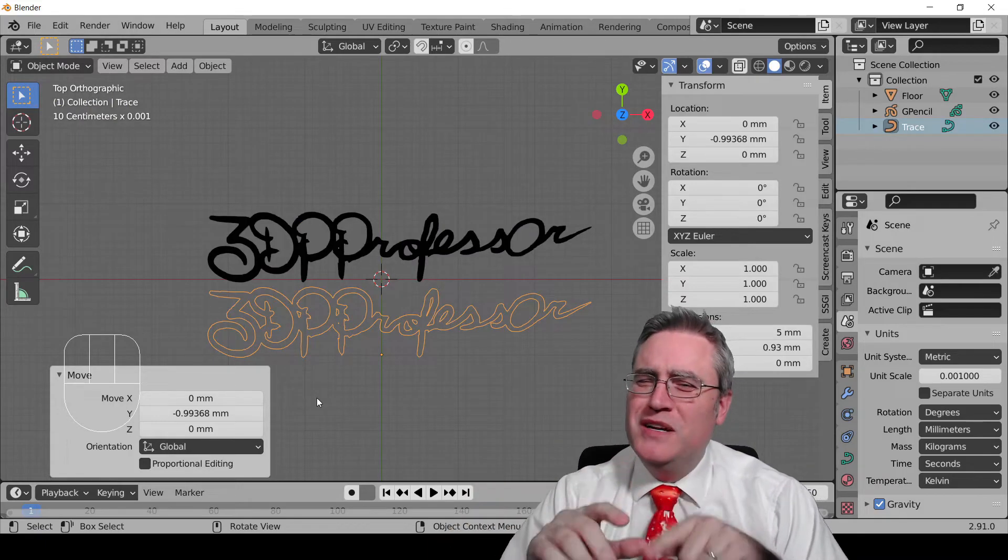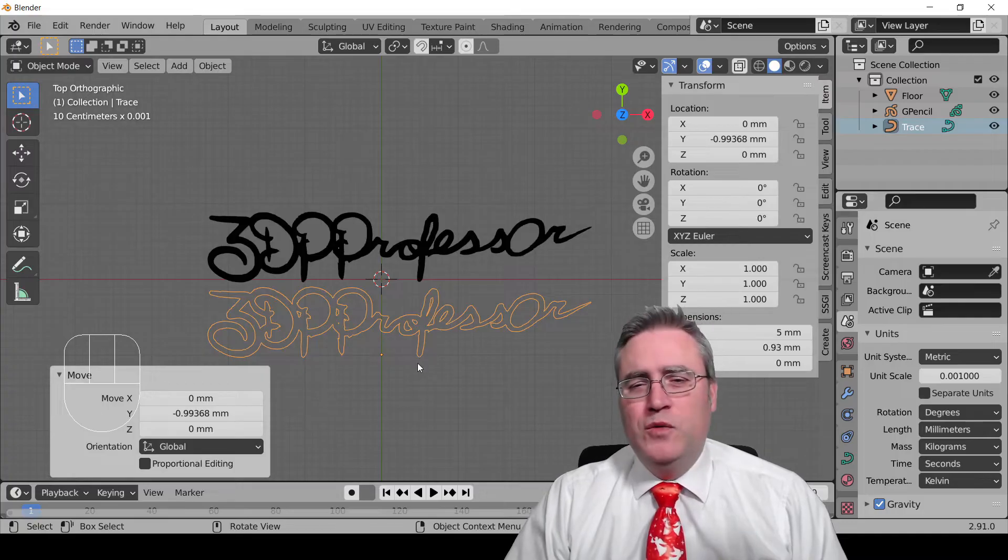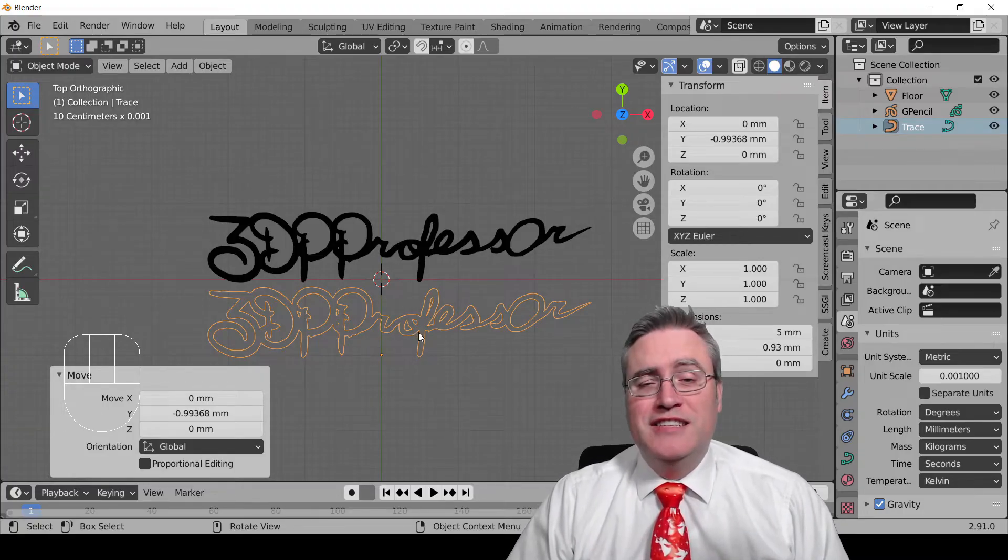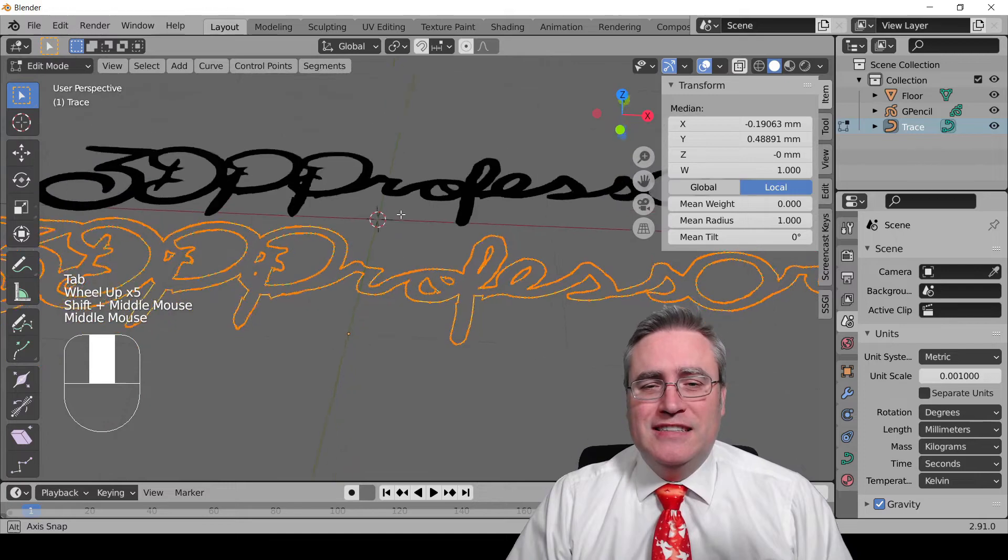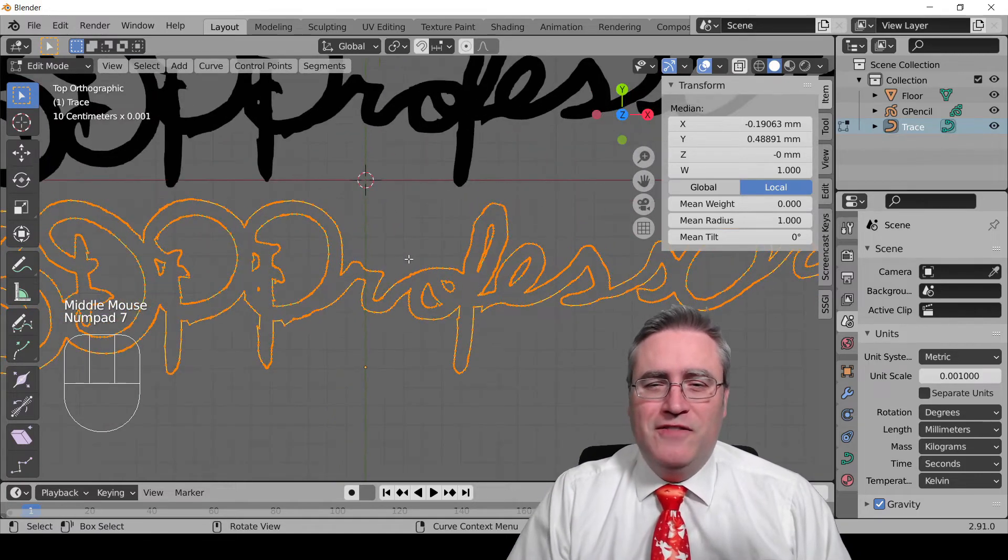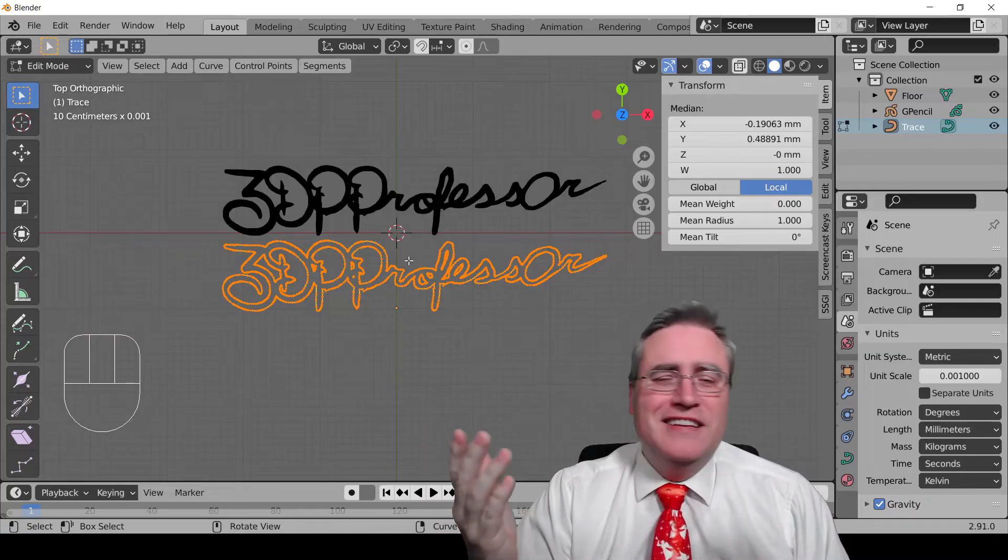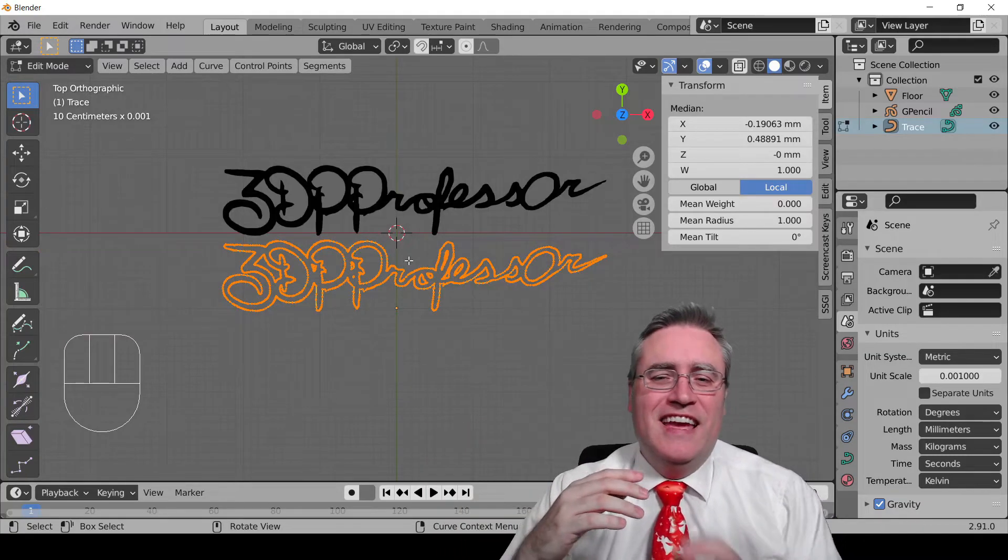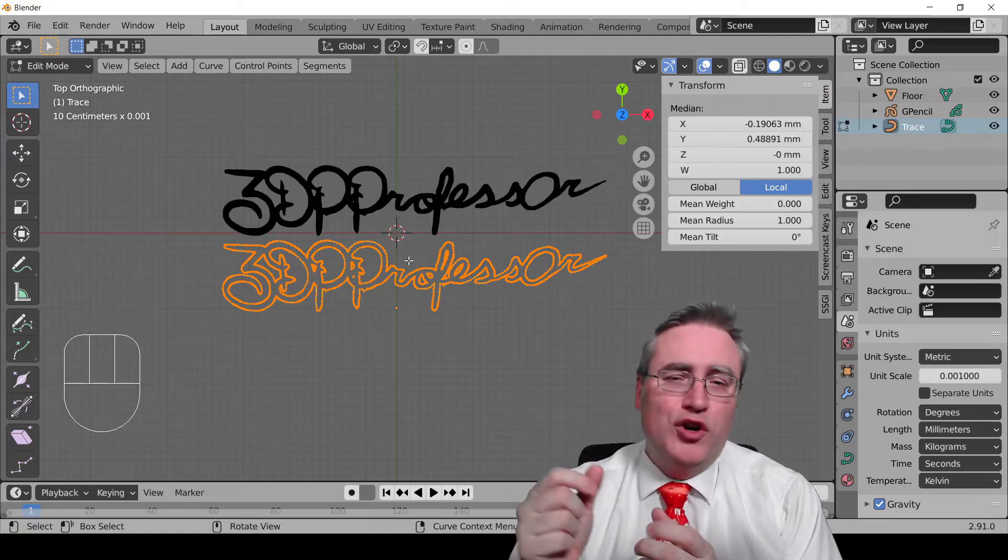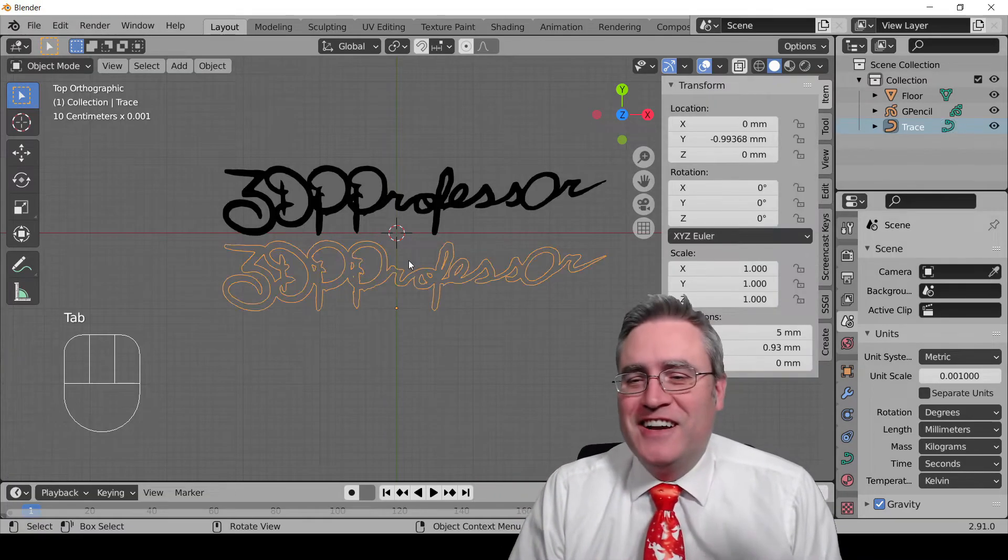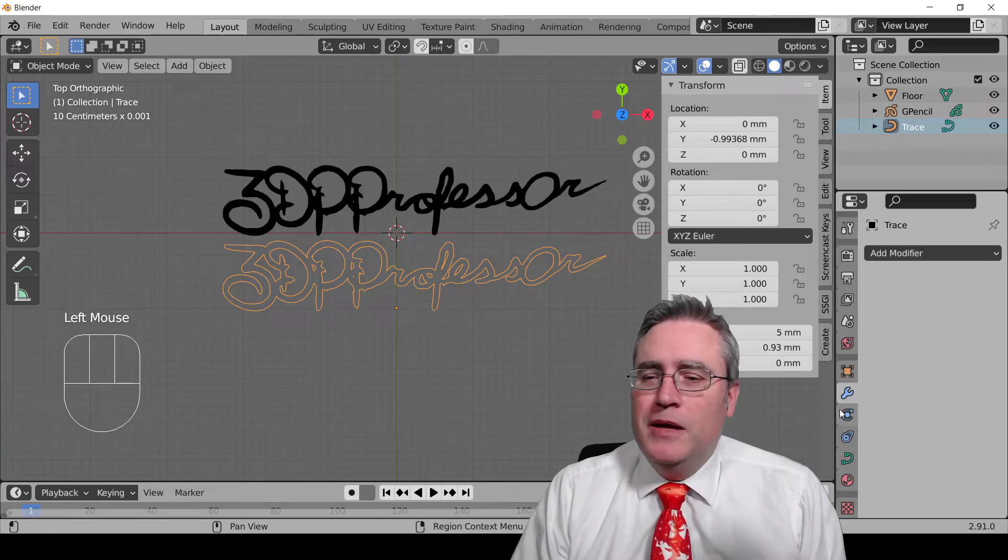But you'll notice it didn't fill it in, and if we select the trace and go into edit mode, you'll see, yeah, it's not a solid object. And in fact, I don't know how to fill in a curve object like this. I don't know how to fill it in. There may be a way, and if you have figured it out, let me know in the comments, but I'm just going to go ahead with the next step.